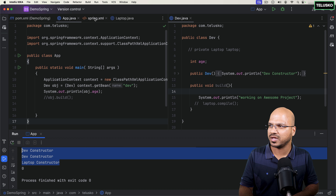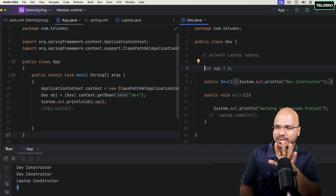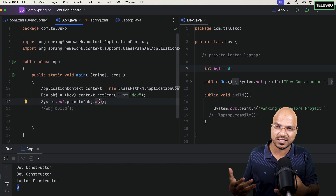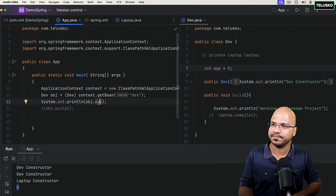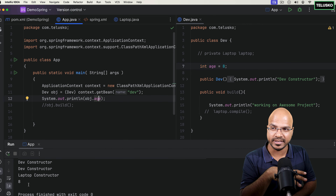We also got some output from the constructor, but ignore that — we got zero for age. Now I want to assign some value. We can simply say int age equals to some value like 8 or 10. We can also assign from the app by saying obj.age = 8. But if we also say obj.age = 18 after that, it should print 18, because you're replacing the value after object creation. And that's why we get 18.